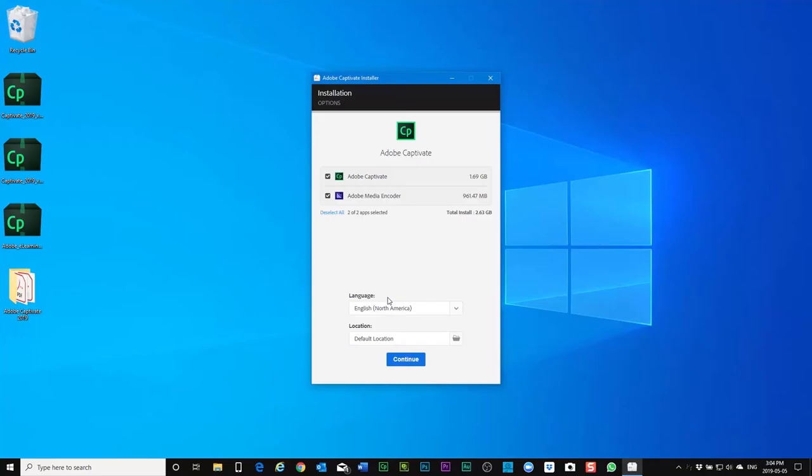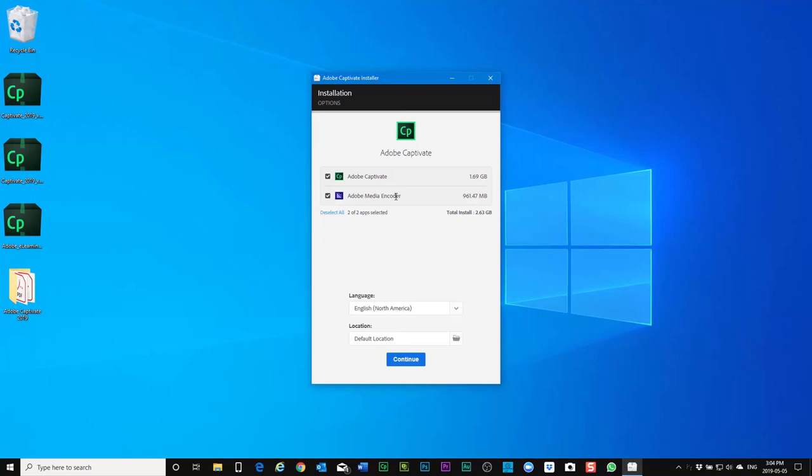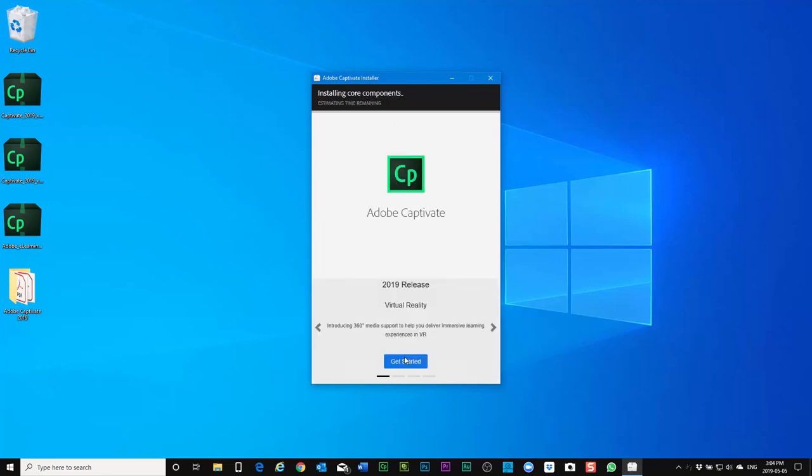And once your files and folders have been extracted, the Adobe captivate installer will run and give you the opportunity to install Adobe captivate. And as a bonus you get the Adobe media encoder as well. This is required of course when you're including video in your Adobe captivate projects. From time to time the video may need to be re-encoded in a format that's compatible with Adobe captivate. I'm going to go with the default language and location here and we'll click on continue to begin the installation.